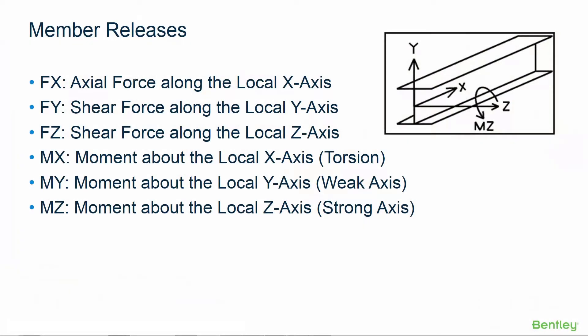Before we start assigning our member end fixity, let's first talk about the default member end fixity that is going to be assigned to your members in STAD Pro. In STAD Pro, all six degrees of freedom will be fixed by default when each structural member is modeled.